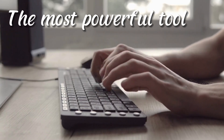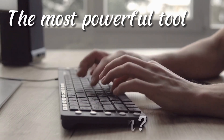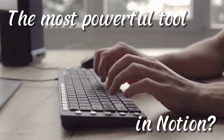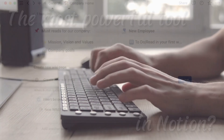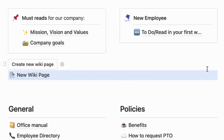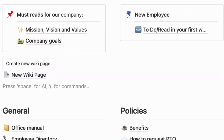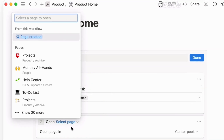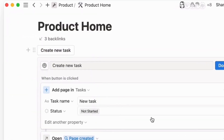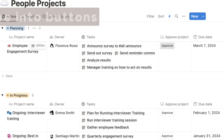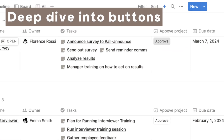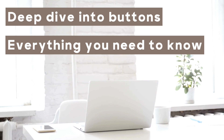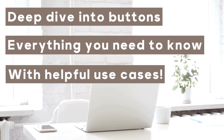Buttons are one of the most powerful tools in Notion. If you want to become more optimized and productive with your Notion experience, we highly recommend you add these to your workspace. Especially with the latest button update which allows you to place them as database properties, buttons are incredibly useful. In this video, we'll be doing a deep dive into Notion's buttons, explaining everything you need to know about them, including helpful use cases.